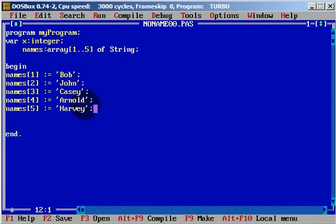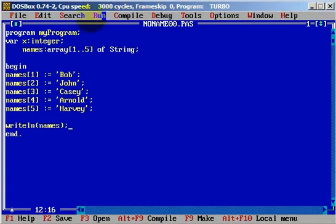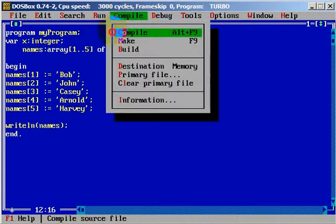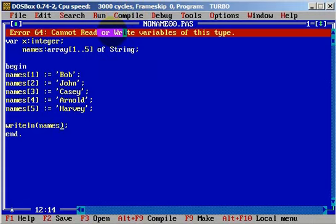Now, if we want to print it, we will just use writeln and try to print the whole array. Let's compile. And we get: 'cannot read or write variables of this type.' As you can see, we cannot just print an array.